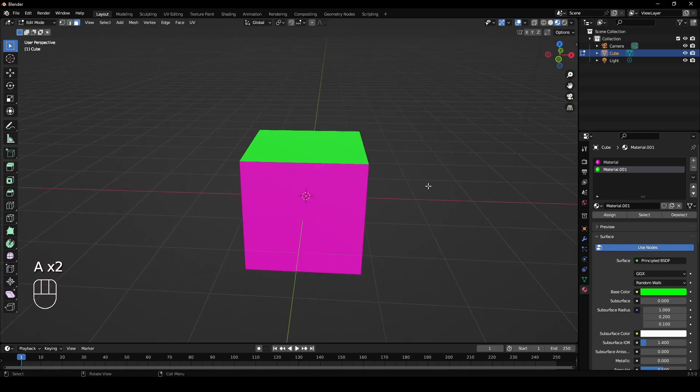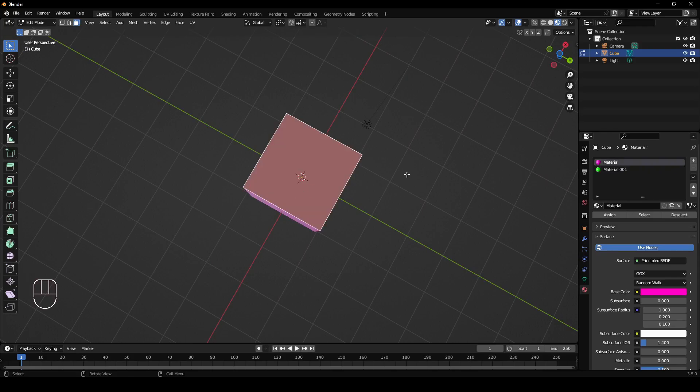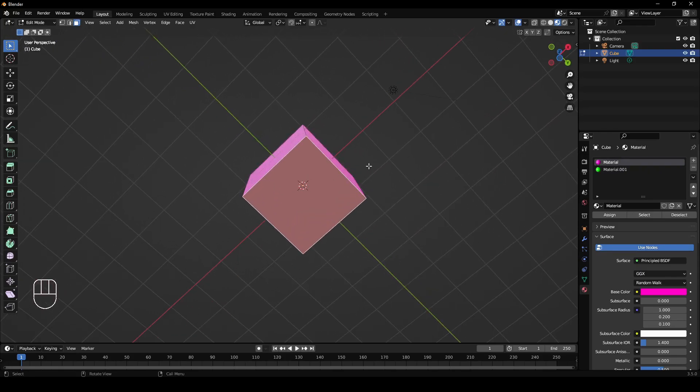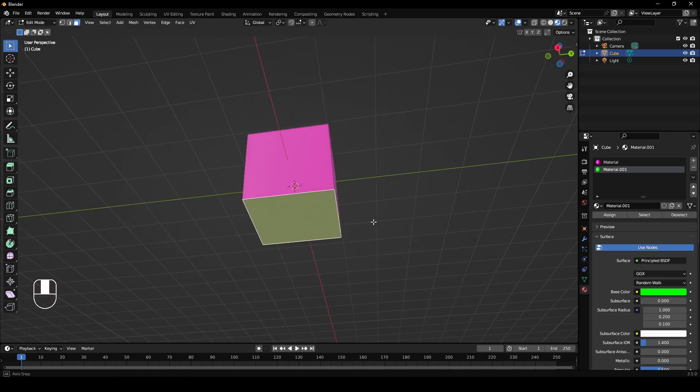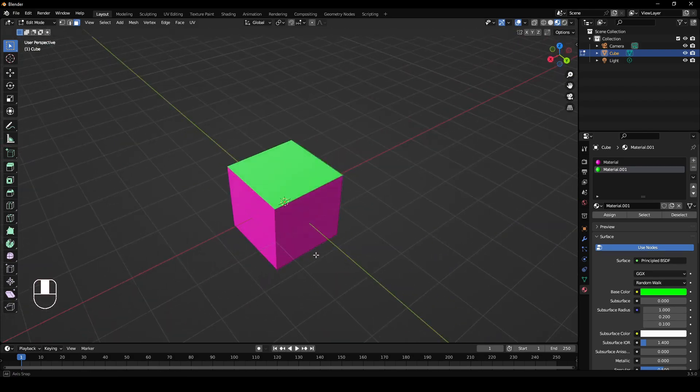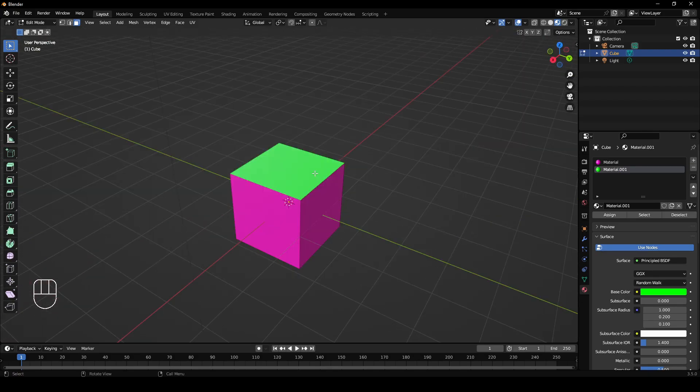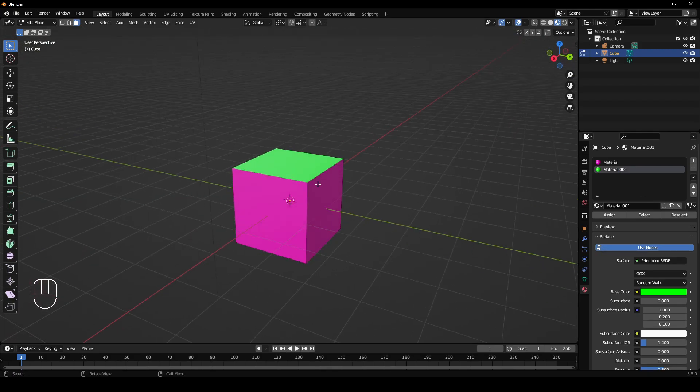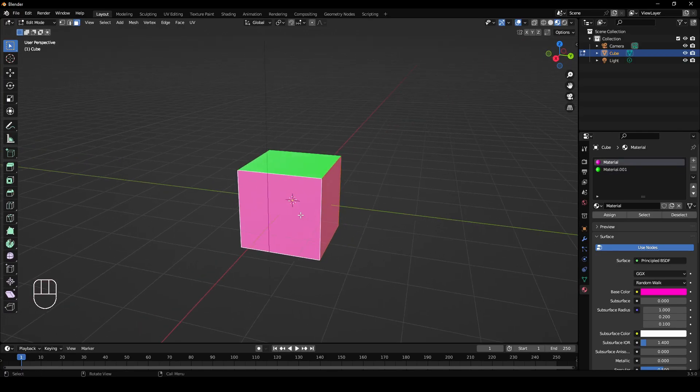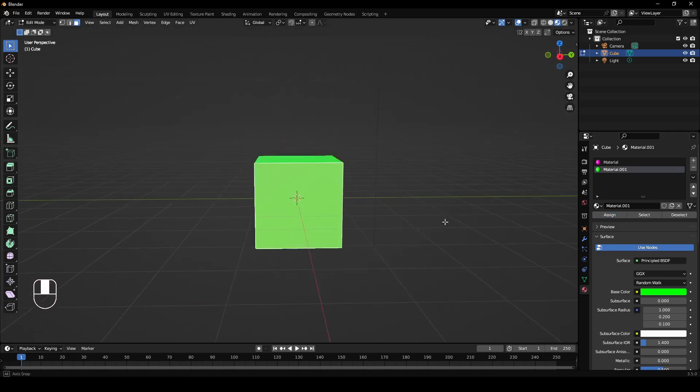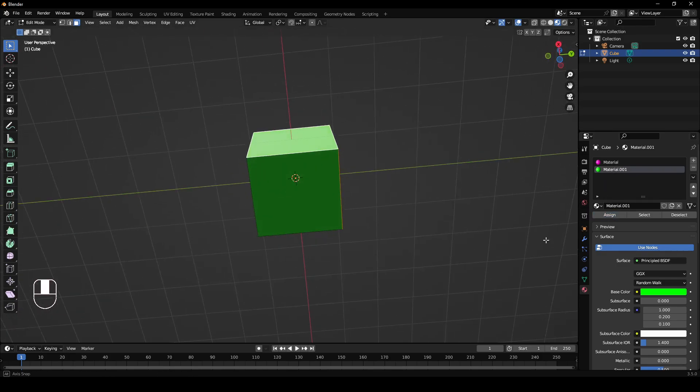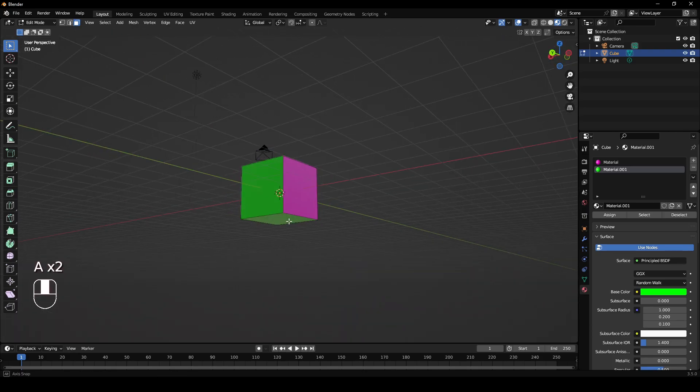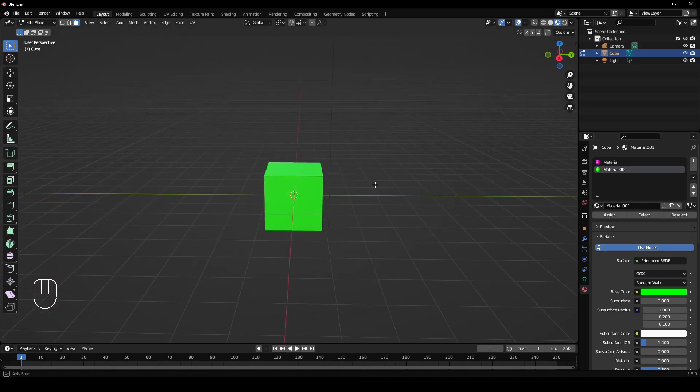Now that's set that material to that space. Let's say I want the bottom to match. I can just left click this bottom here, click like that, and then assign. So now these two are green. You don't have to do it one at a time, you can select multiple. If I left click this and then shift left click, I've selected the two faces. I can assign this material and it will assign it to both.